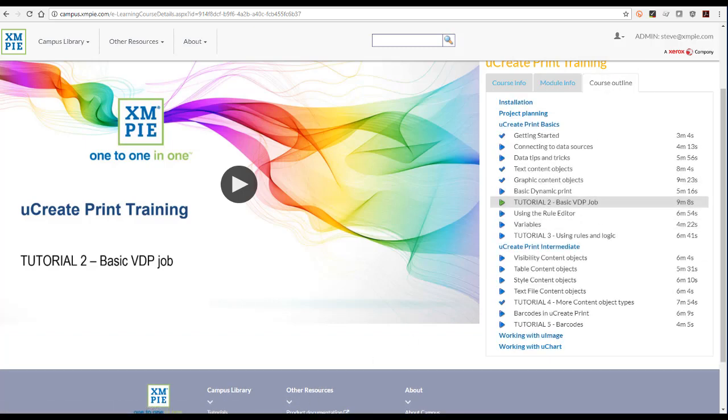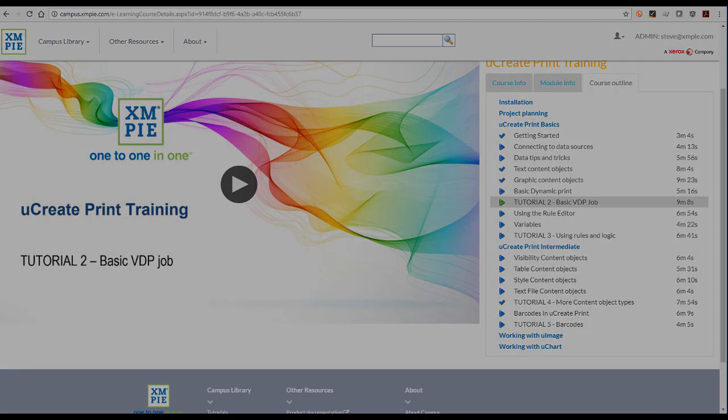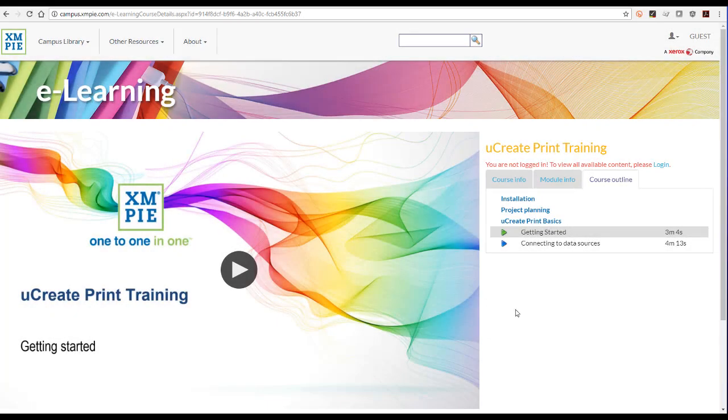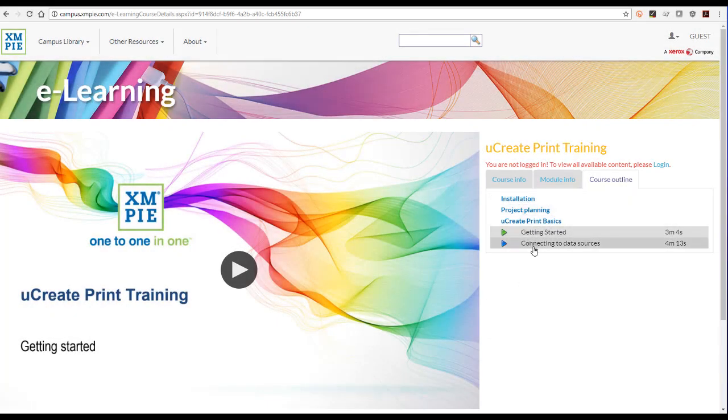You can view the videos in any sequence and jump to the topic you need, skipping the ones you don't. If you don't see all of these training modules, then you need to log in.